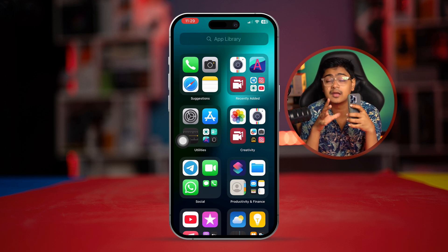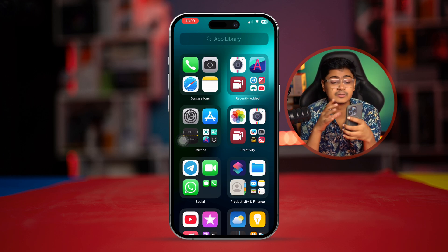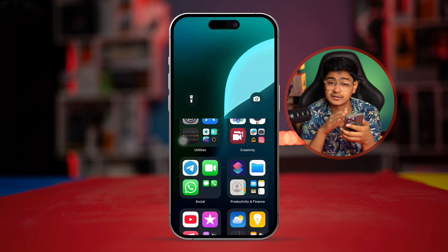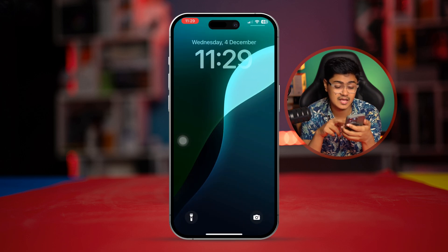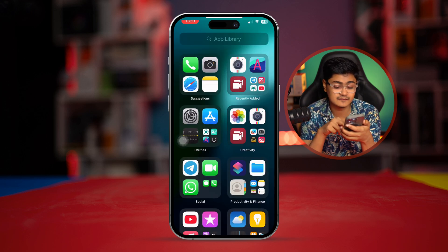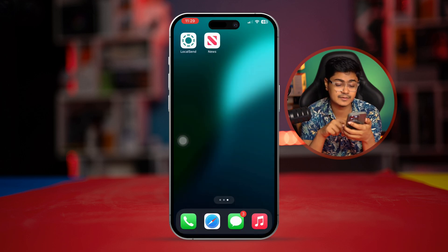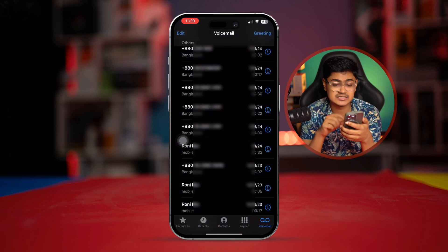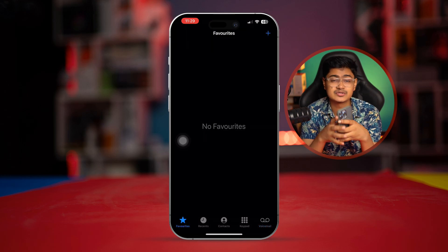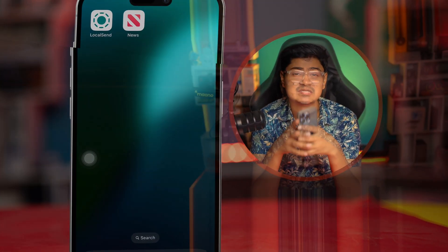It will not show you those notifications from the lock screen, and not even from the Phone application itself. So this is exactly what you got to do to solve the missed call notifications that won't go away from your iPhone. If you still have a problem, please let me know in the comment section. See you all around!